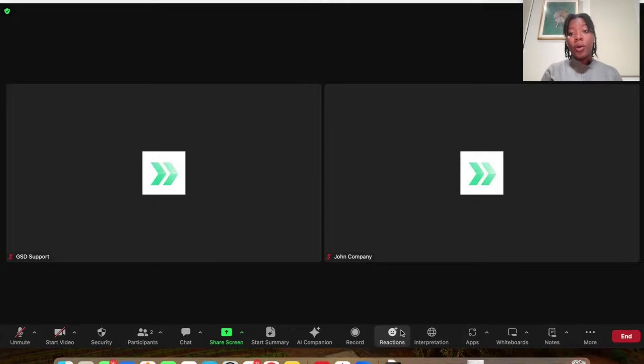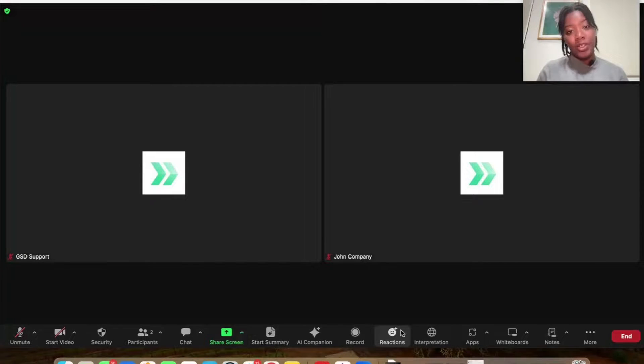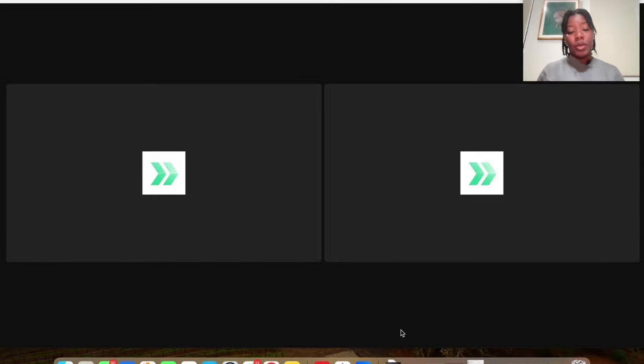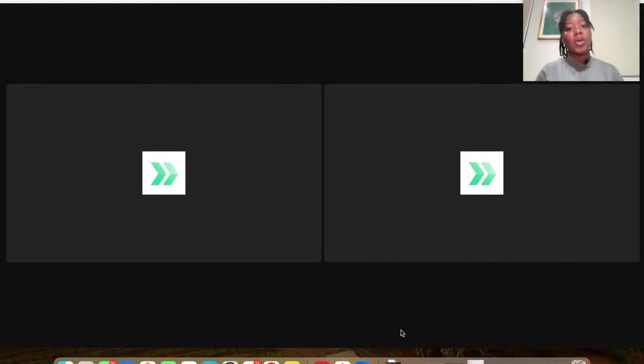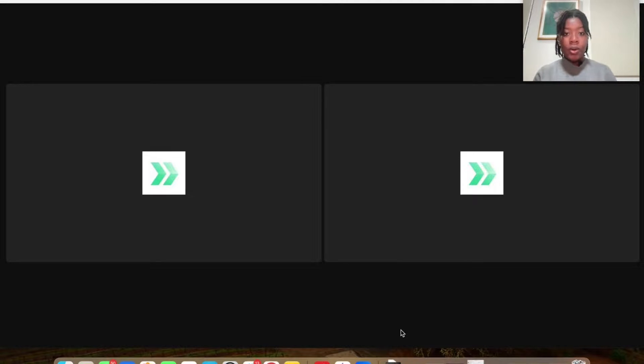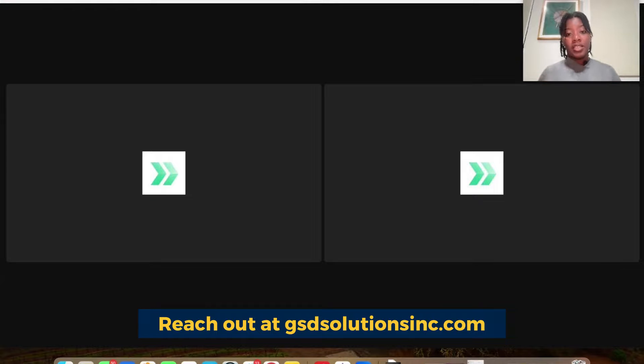So I hope you all enjoyed this quick tutorial around how to activate interpretation settings inside of your meetings. It makes it so much more accessible for various people, for various backgrounds. So definitely I advise everyone if you can do interpretation, do so. If you're looking for interpretation services, GSD, we have a bunch of partners that do interpretation.